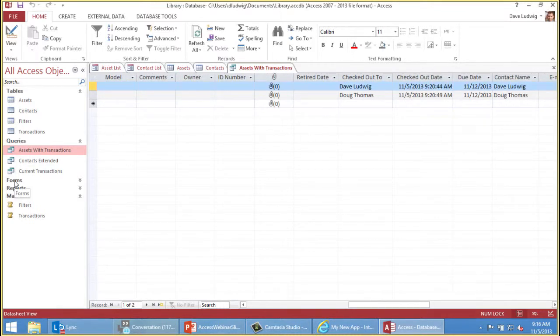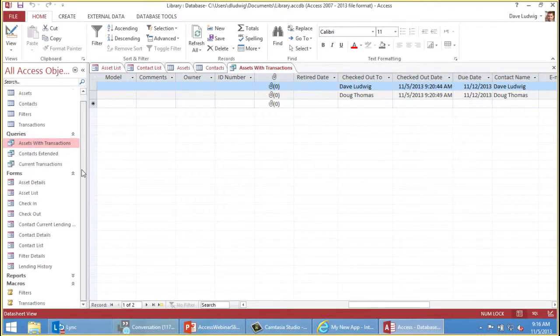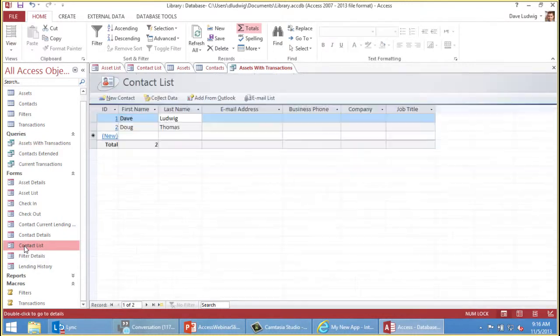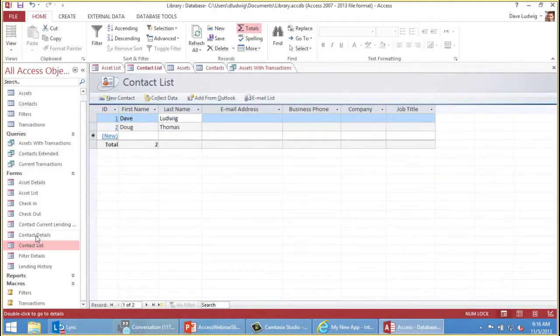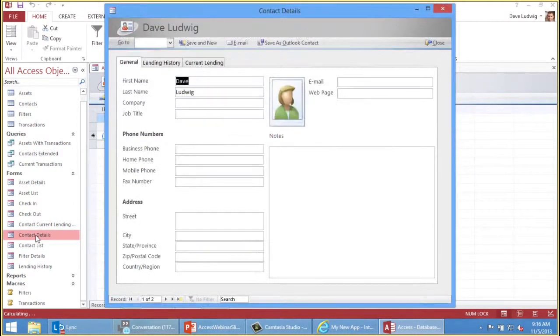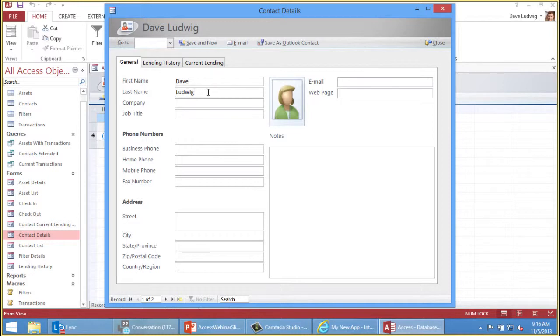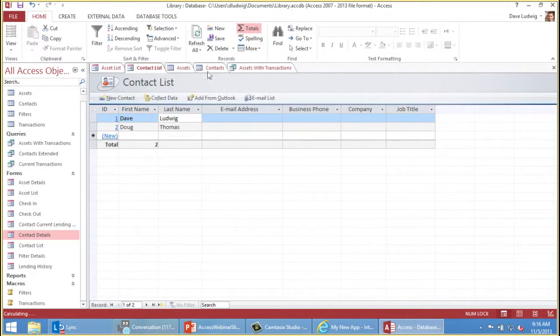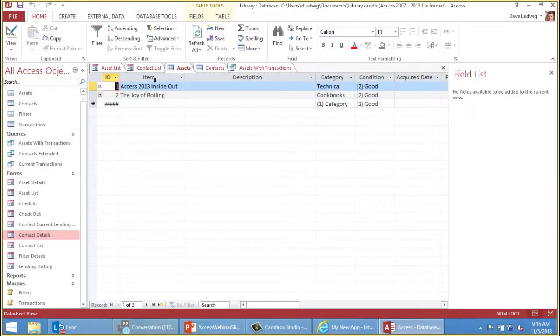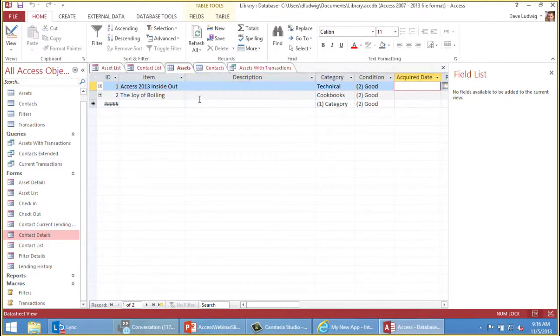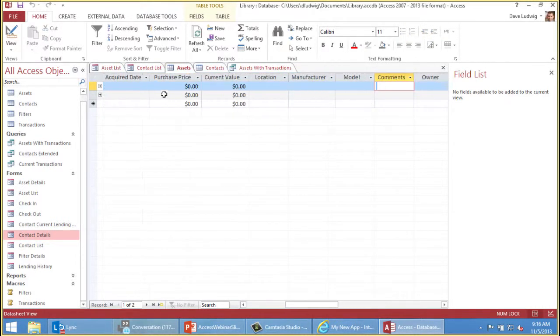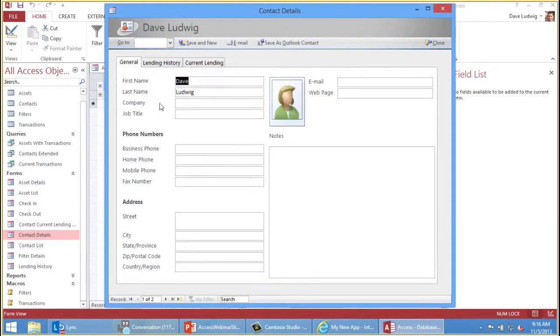Queries are questions that you ask of your data. For example, who has my books checked out? Assets with Transactions here is kind of a techno-geek way of saying who has my books checked out. You can see the two books, and if you scroll over, you can see the two people who have them checked out.